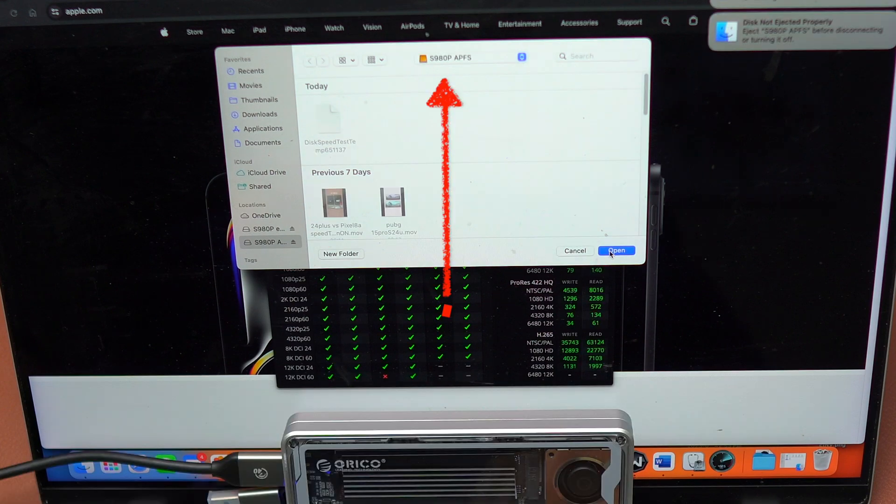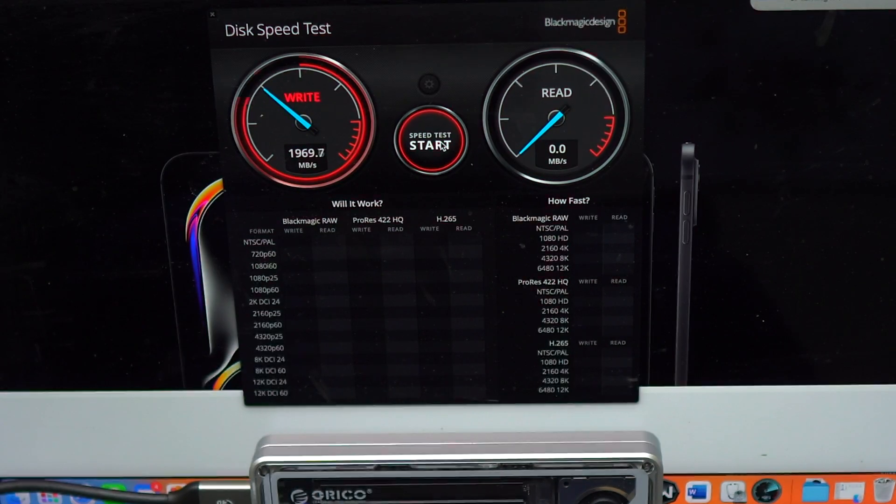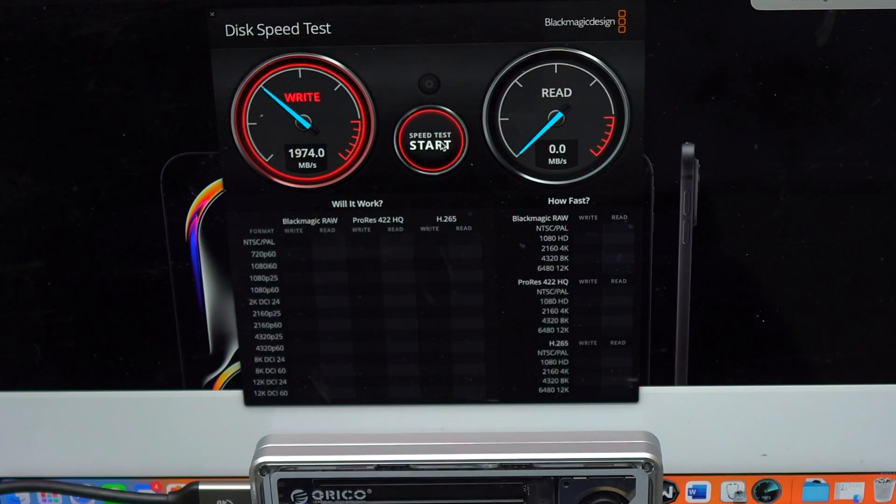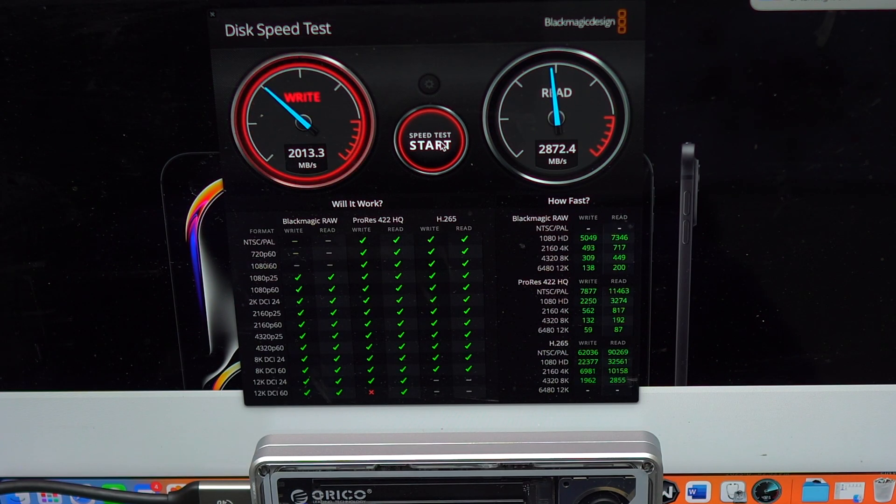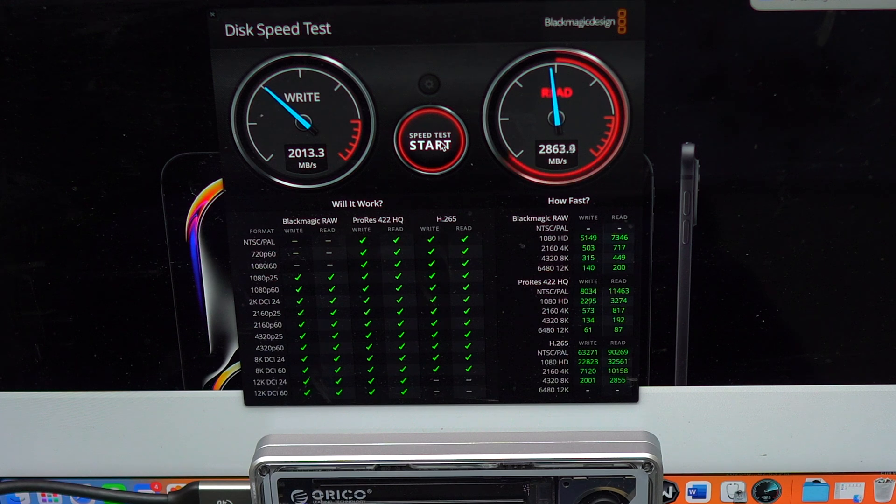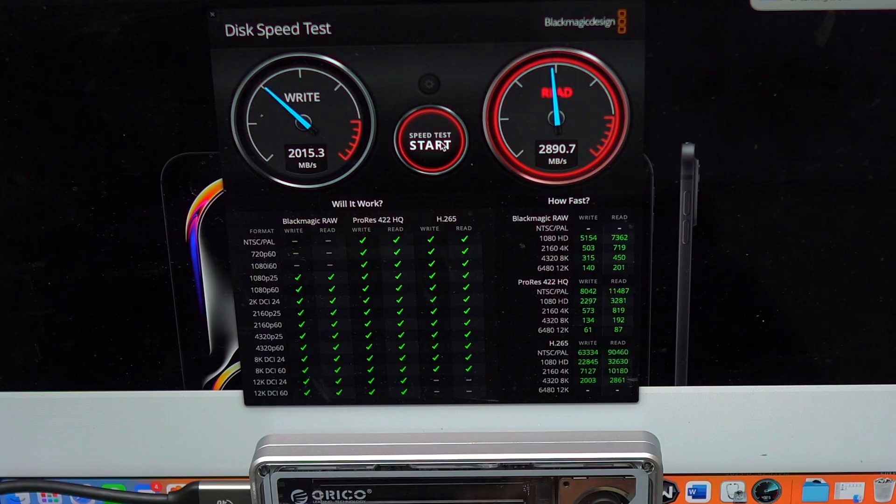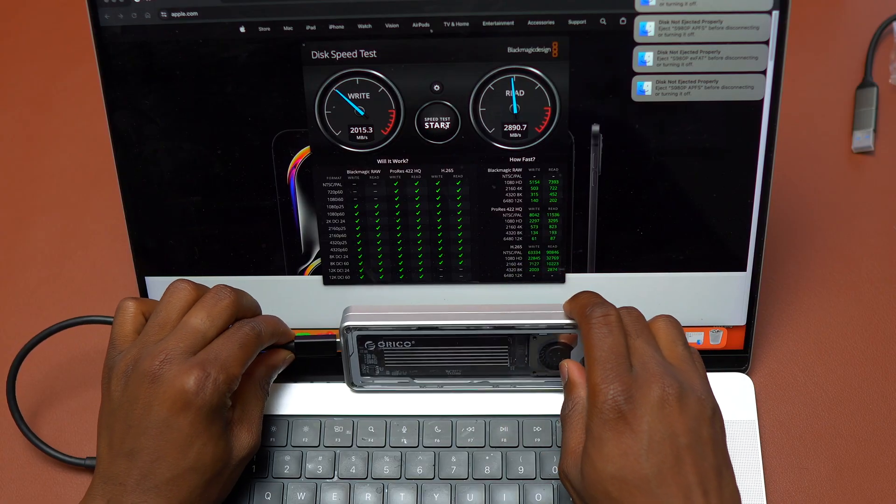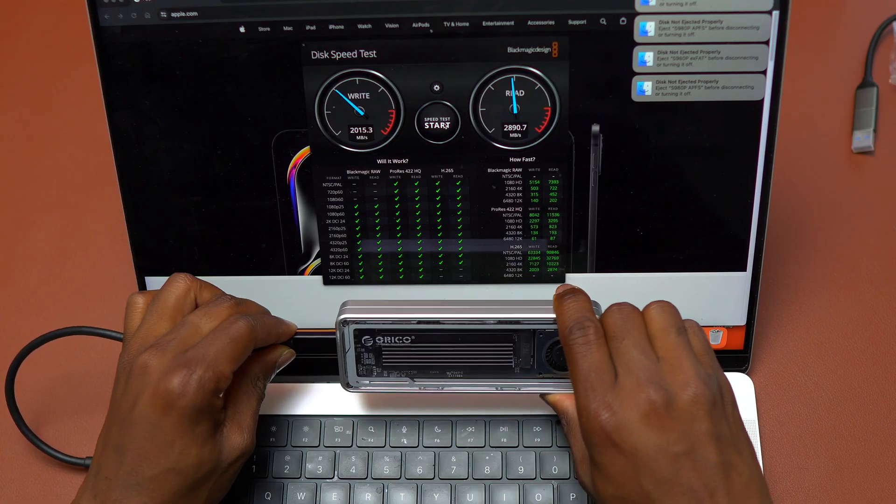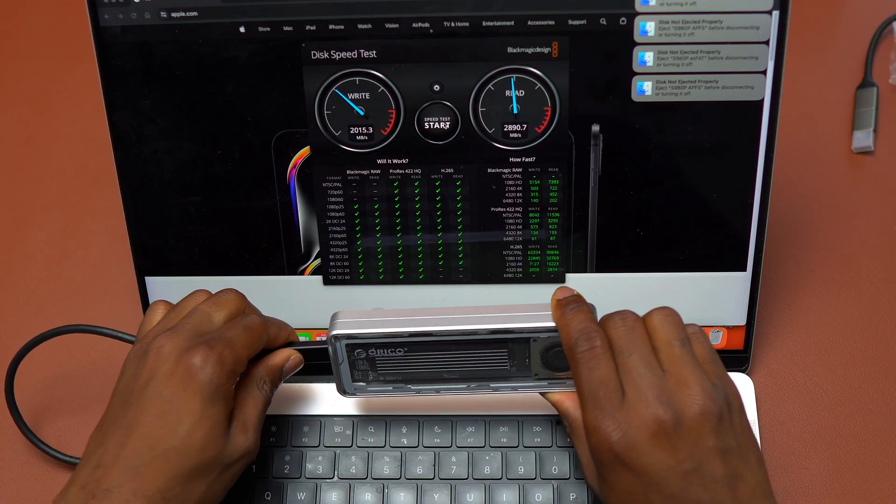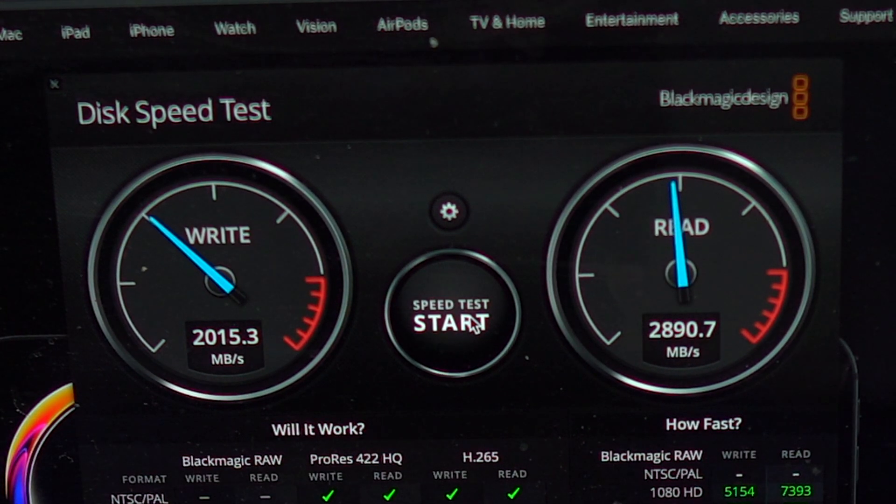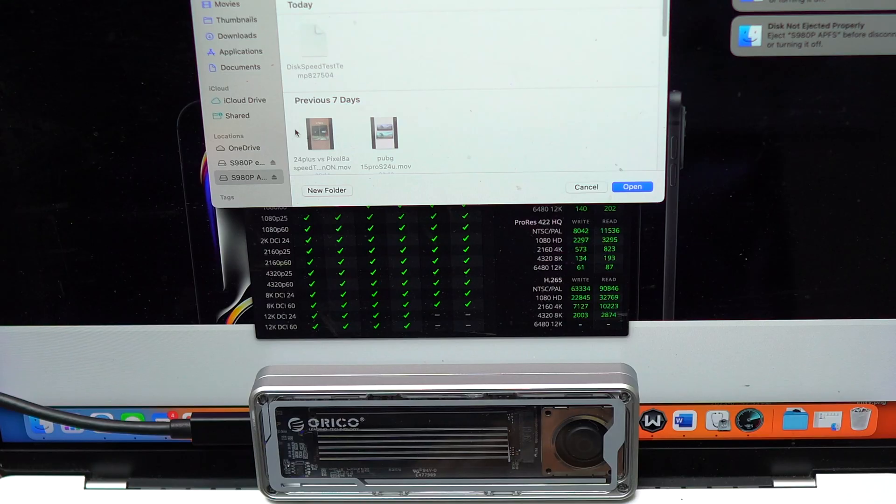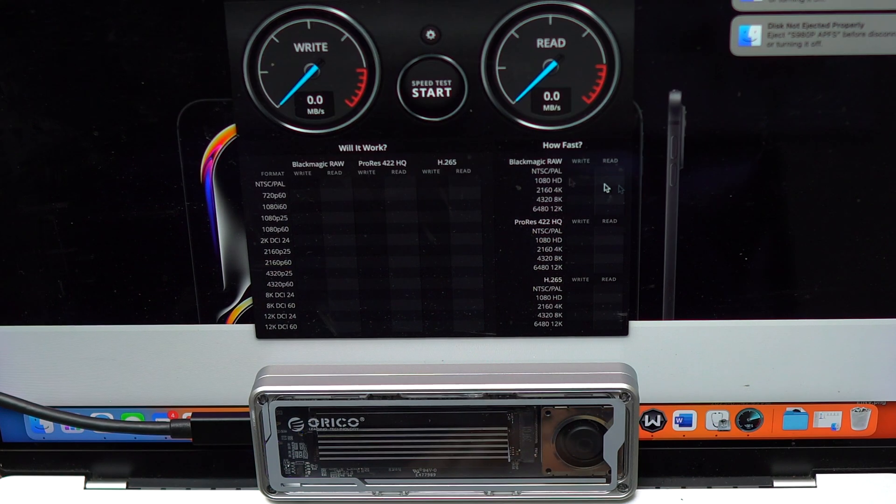Now I'm going to do the speed test on this new enclosure. Since the 980 Pro that is inside this enclosure came out from my old enclosure, a 10 gigabyte enclosure, it is already configured and formatted into APFS and EXFAT. Currently I'm testing the APFS side of this 980 Pro and you can see the speeds that you should get if the drive is configured into APFS.